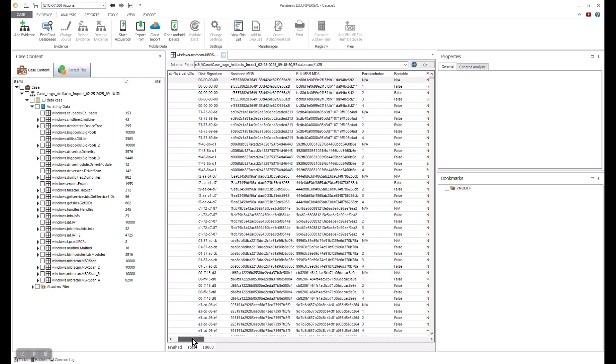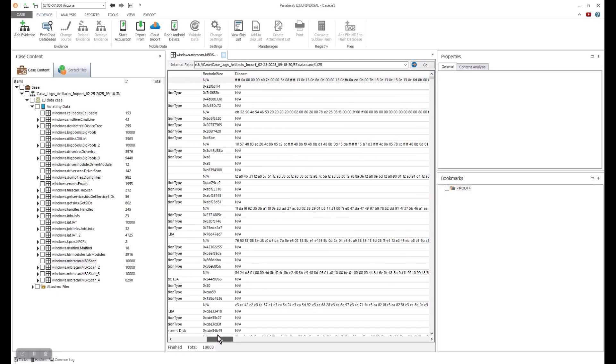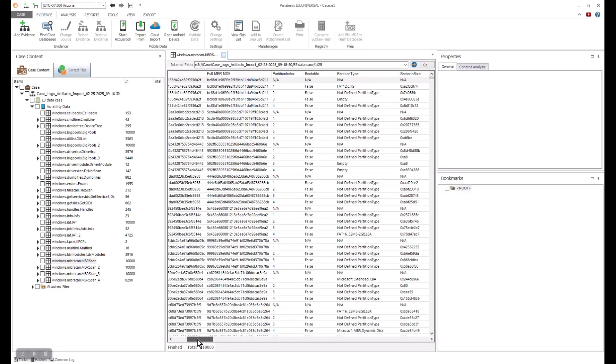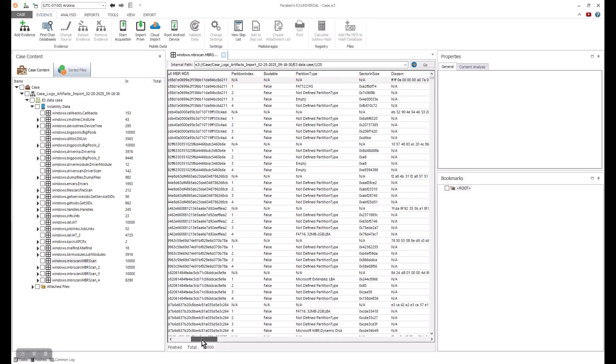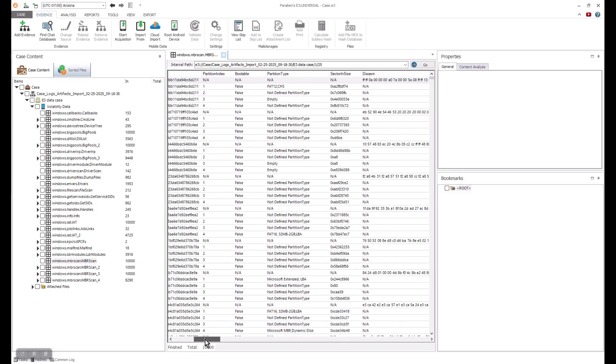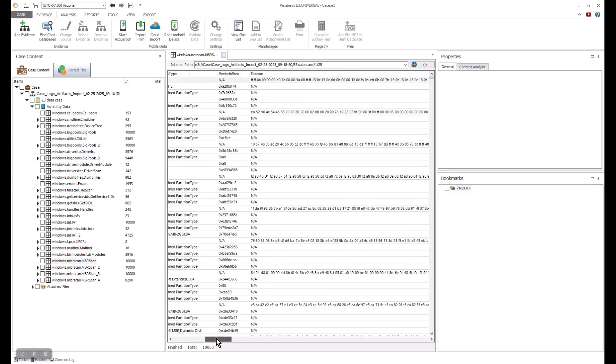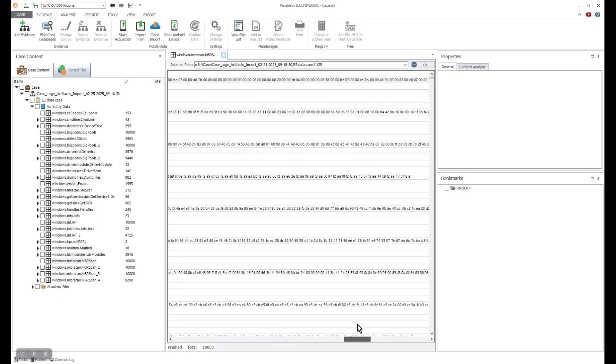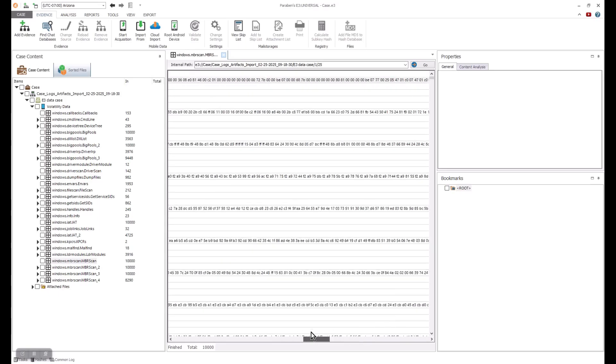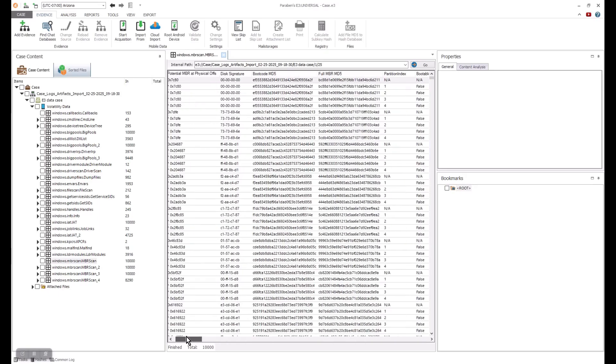Take a look at things like the partition index, the boot partition type, the sector size, and more. Additional details on the memory dump analysis can be found at volatilityfoundation.org.